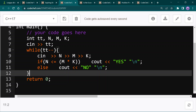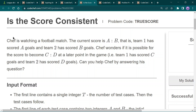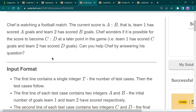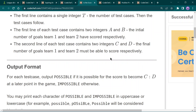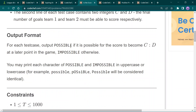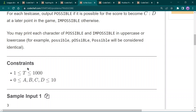The next question is 'Is the Score Consistent'. Chef is watching a football match. The current score is a-b, where a is the score of team one and b is the score of team two. Chef wonders if it is possible for the score to become c-d — that means the score of team one becomes c and the score of team two becomes d. We have to print 'possible' or 'impossible'. The input format is t for test cases, followed by integers a and b, then c and d.